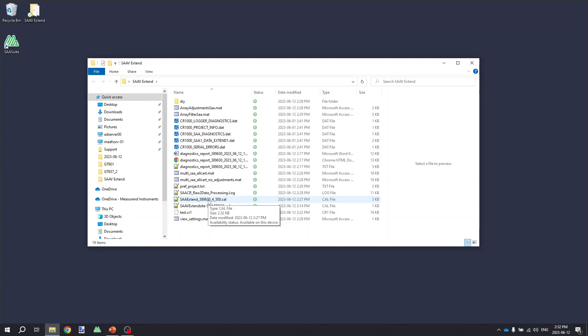This means that any data collected with one set of extensions connected in a certain order will have a unique geometry and a unique raw calibration that must be applied when converting the data. In order to get that raw calibration, you either need to save the calibration files and site files with the raw data or you need to have the physical instrument assembled in the exact same manner so that you can reproduce those files using the SAA recorder application as we described in a previous step.